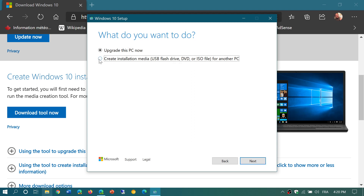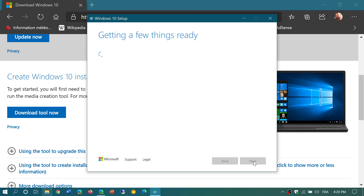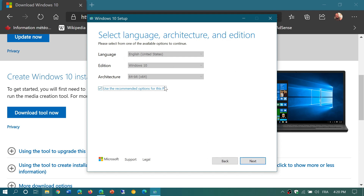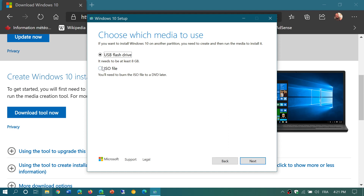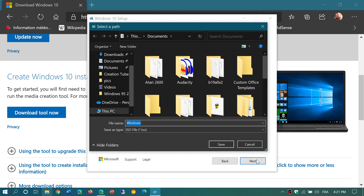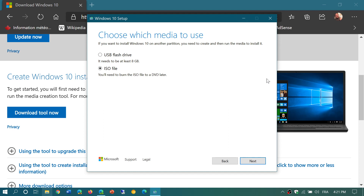What you do is choose 'Create Installation Media.' By default it selects the edition you already have, but if you want a different one, just remove the checkmark and choose the edition — country, edition such as Pro, or Windows 10 which is all in the same package — and 32-bit, 64-bit, or even both, depending on what you want. Then click Next and choose ISO file. Click Next, and it will bring up a dialog box where you can name it — for example 'Windows 10 Build 450' — to indicate it has version 19041.450.